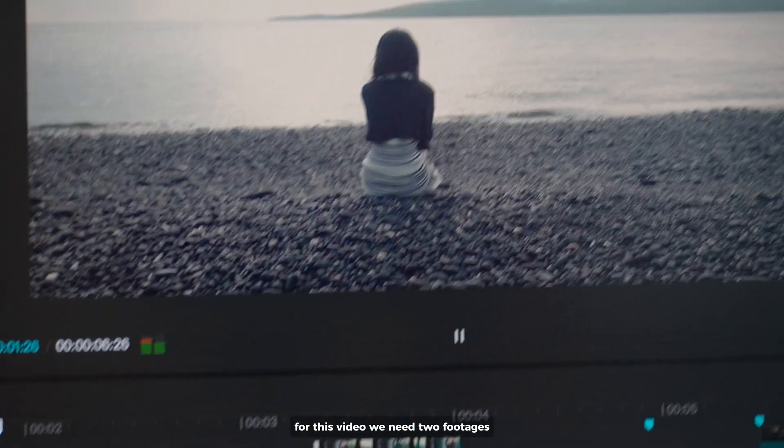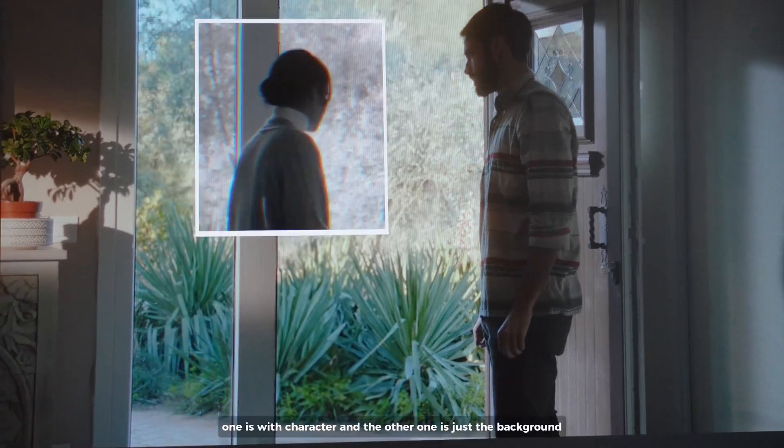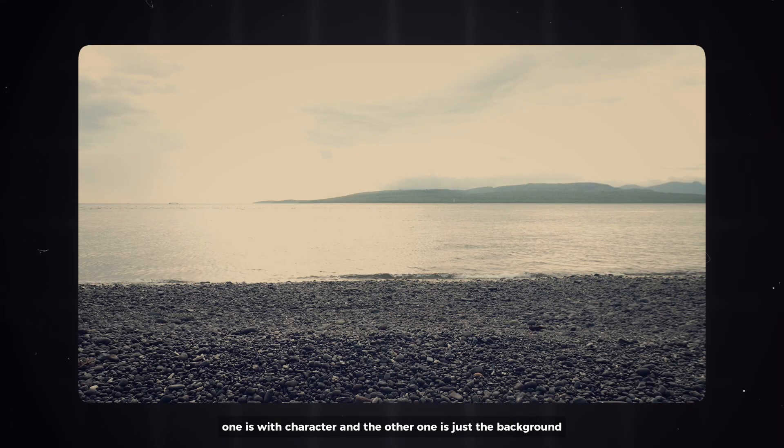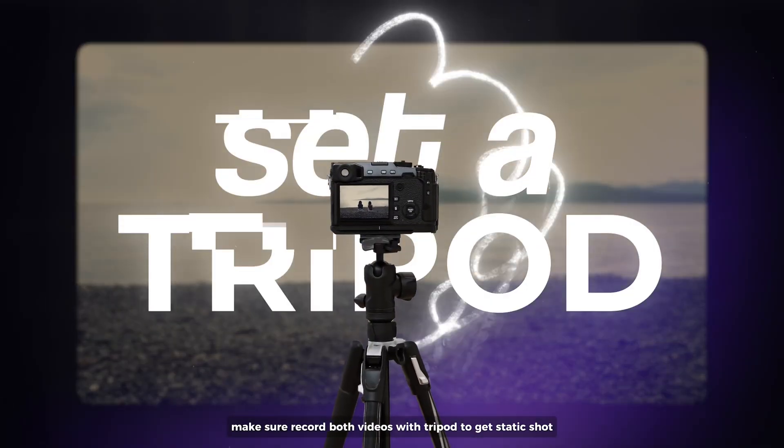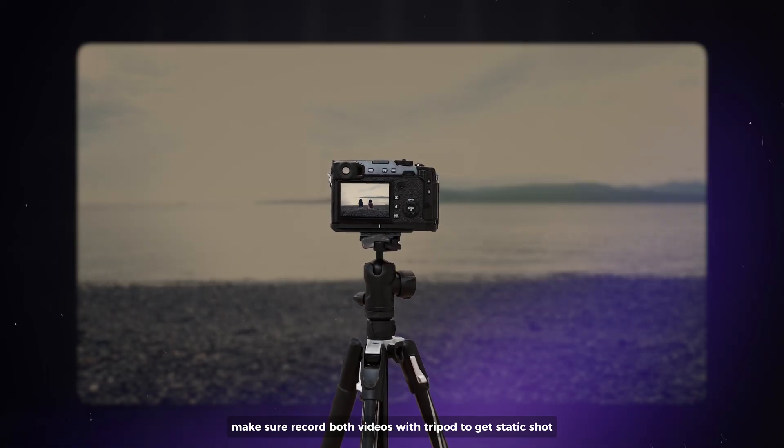For this video, we need two footages: one is with character and the other one is just the background. Make sure to record both videos with tripod to get static shots.